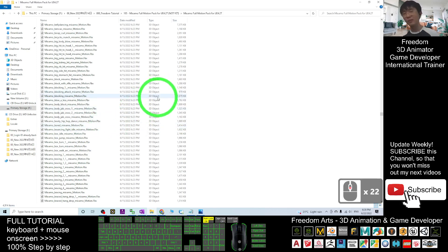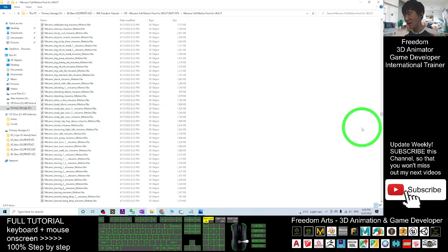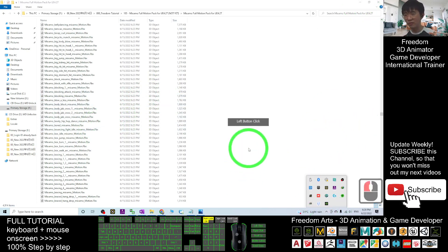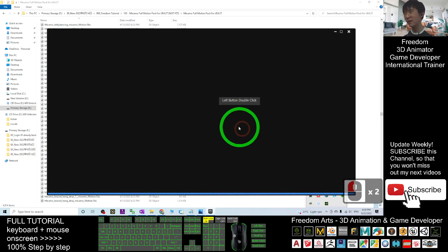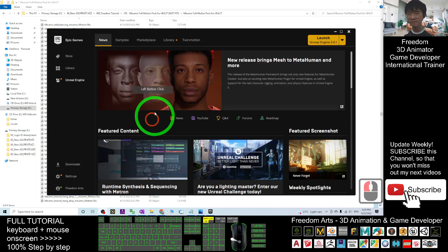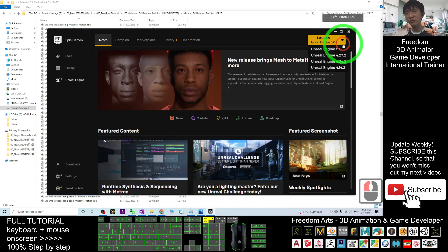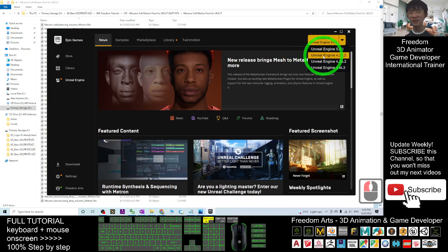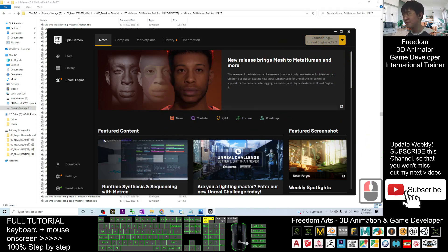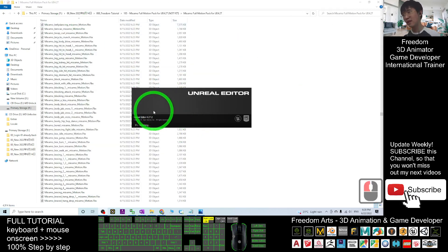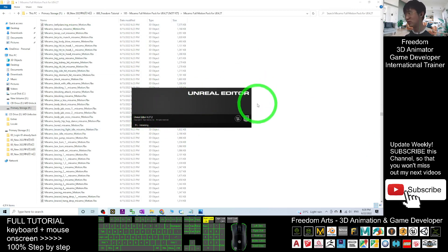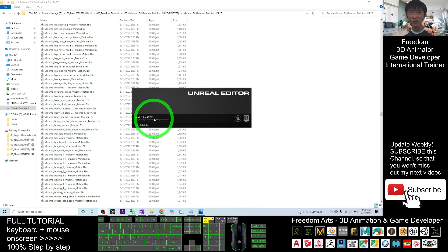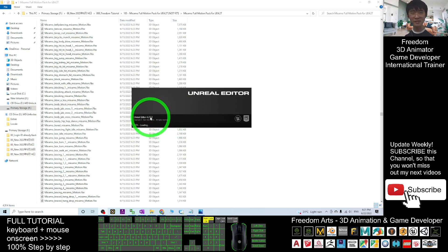Now I'm going to open Unreal Engine 4.27. I open my Epic Game Launcher and wait for a while. At the launch screen you have to choose Unreal Engine 4.27 — I assume you already have it installed from your Epic Game Launcher. This is Unreal Engine 4.27, which is the latest version of Unreal Engine 4. The latest overall is Unreal Engine 5, and for UE4, version 4.27.2 is the latest.